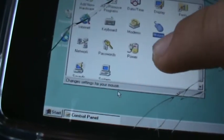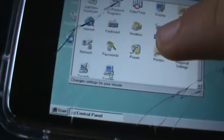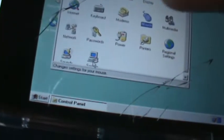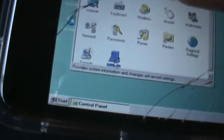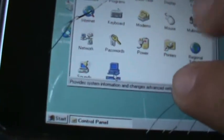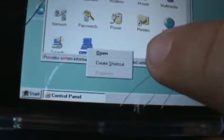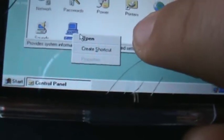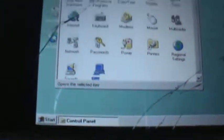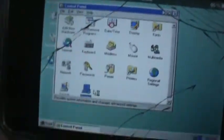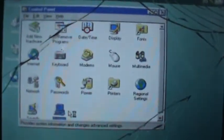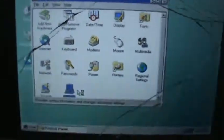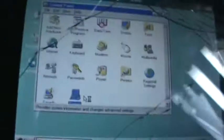Next, go to System, which is right here. Right-click on it and wait for the right-click menu to show up, then click Open. Once you've clicked Open, just wait for the System window to open up — it takes a little bit of time. Here we go, here's System.